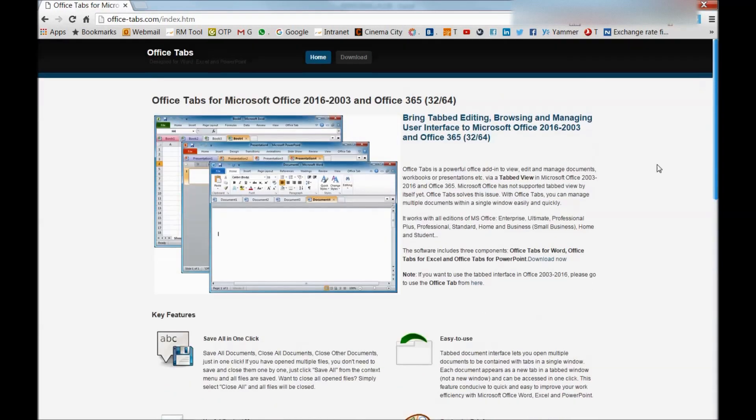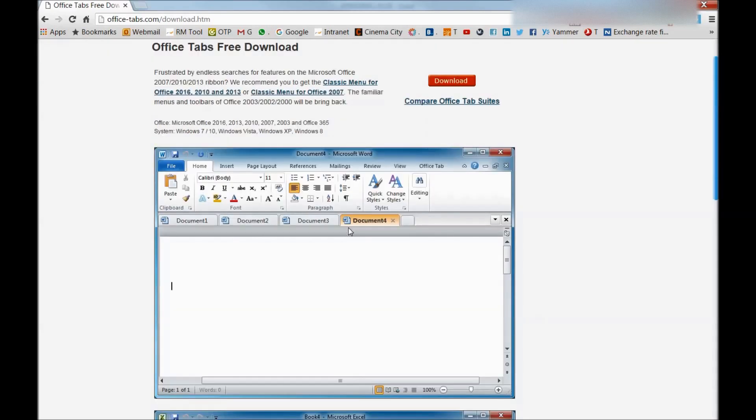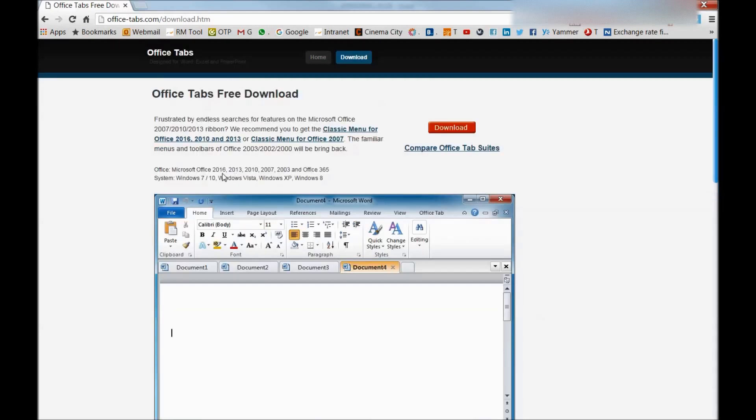On the page you find this download. The moment you click on the download it will offer your download and you can download it on your PC and run it. It is compatible with Office 2016, 2013, 2010, 2007, and 2003 as well, and definitely with Office 365.